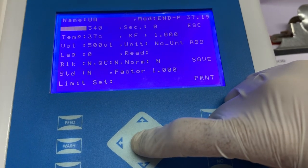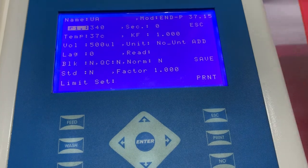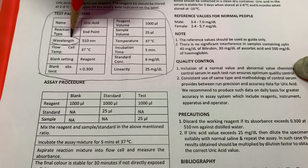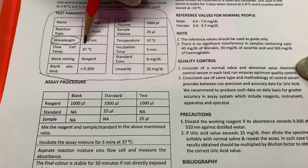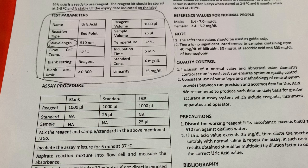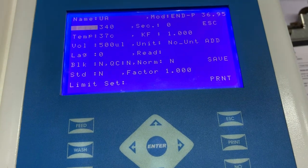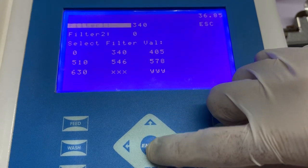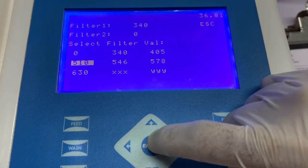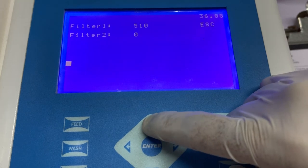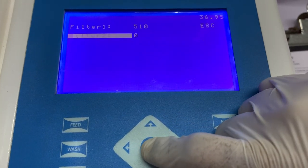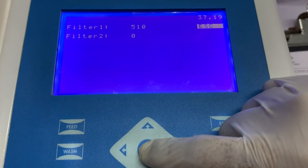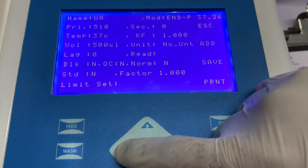The next information that needs to be entered is primary wavelength. This information can be seen in the instructions for use, where the manufacturer clearly mentions at what wavelength the absorbance needs to be taken. Here we will select the option of primary filter and select filter number one, and from the list we will select the wavelength mentioned in the instructions for use. As the manufacturer has not given any information about secondary filter, we will leave this option blank. Press escape to come back to the home screen.